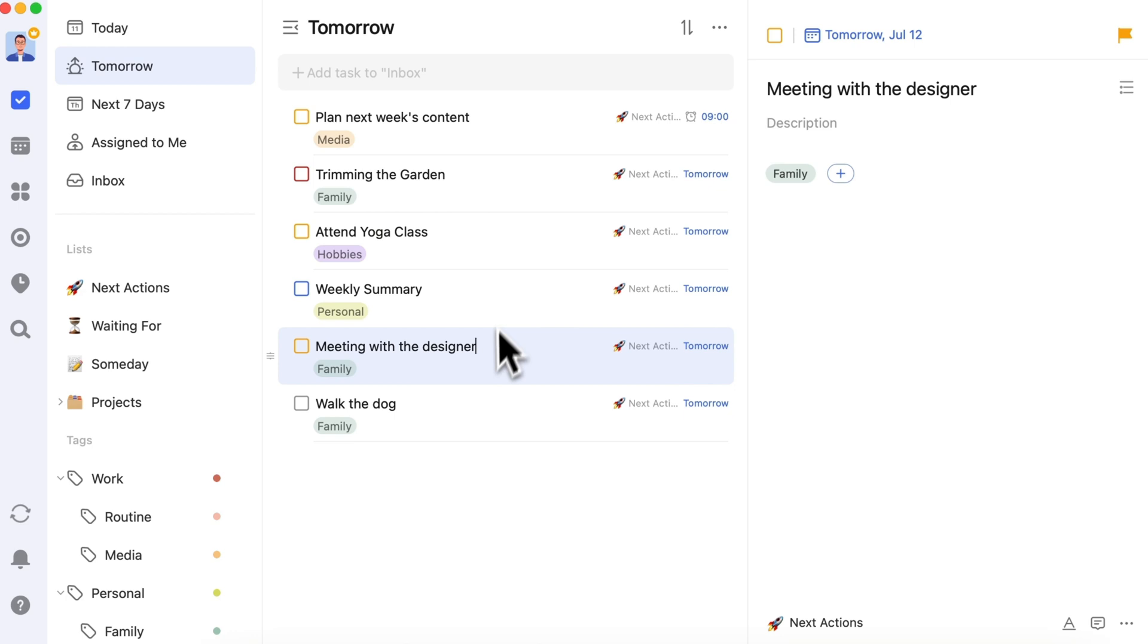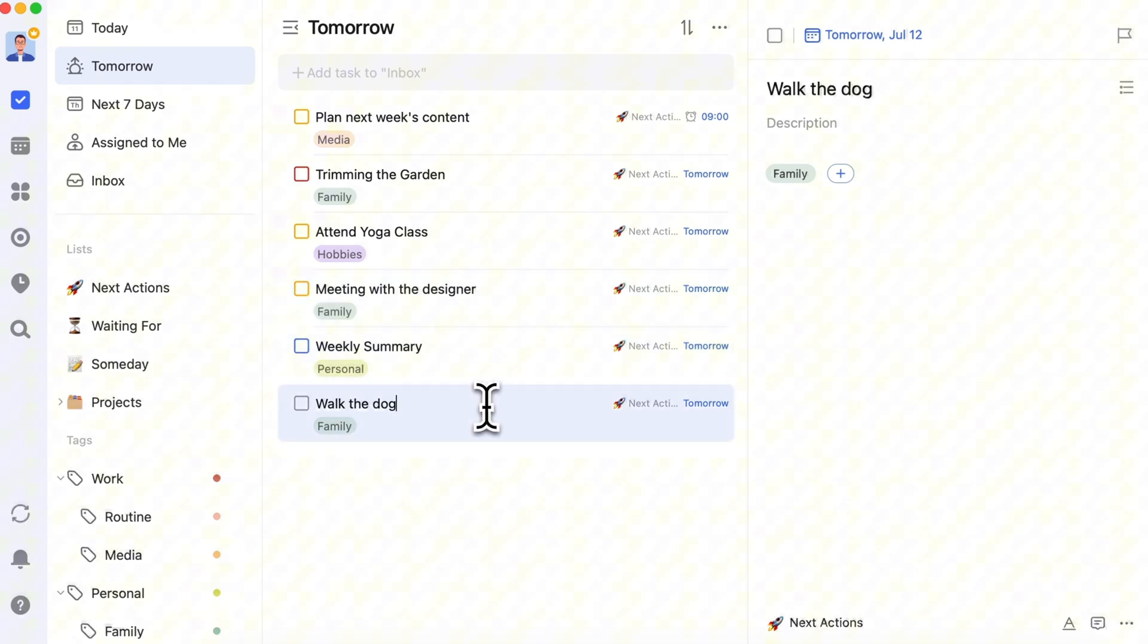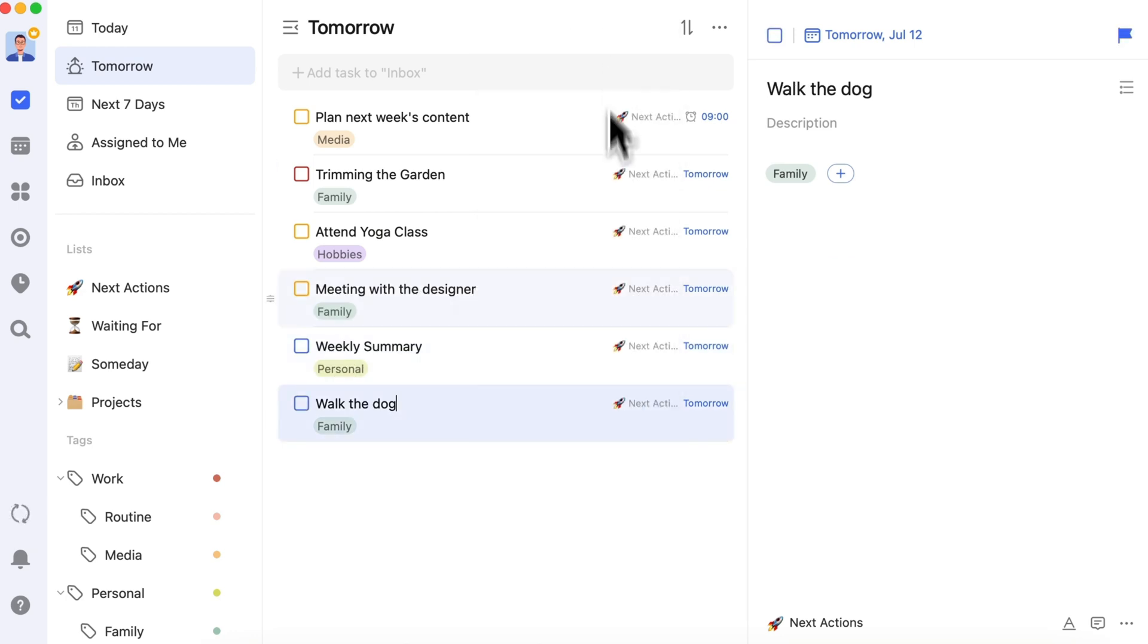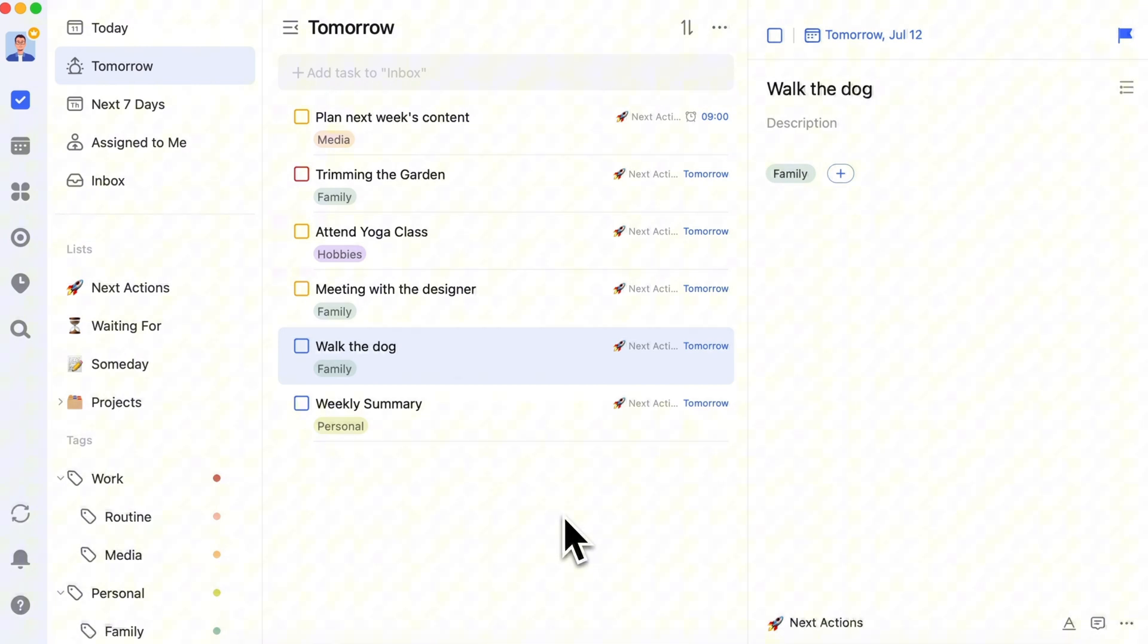If there are more than six, postpone the less urgent ones to another day. If you prefer a relaxed, flexible daily plan, a simple day list is enough.